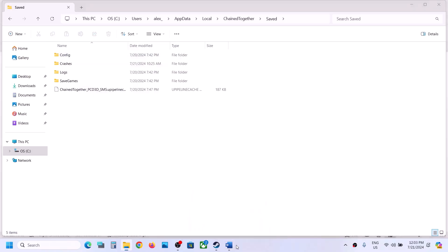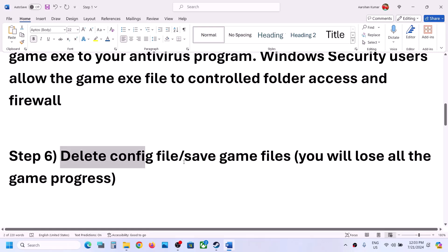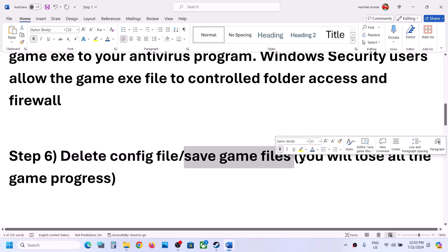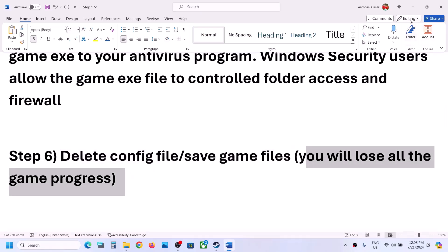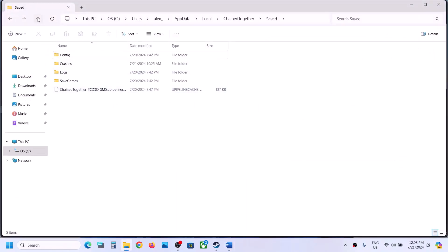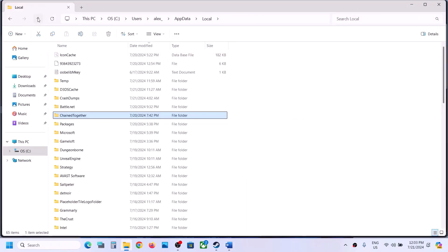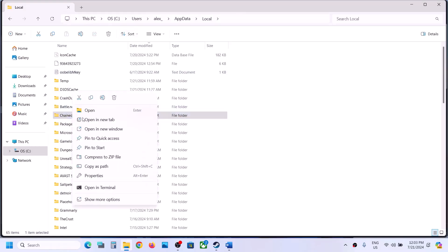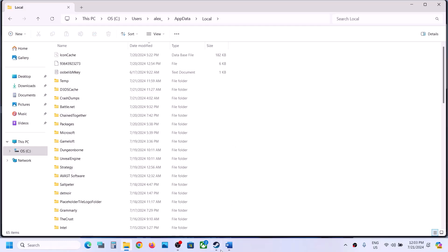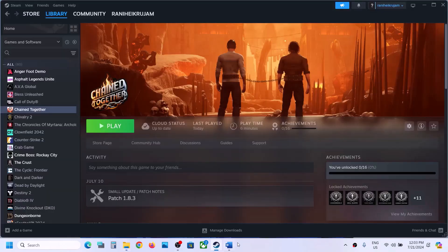If that does not work, you can delete the save game files. Before you do this — you will lose all your game progress and have to start everything from scratch. If you agree, go back to that location, find the Chain Together folder, right click on it, and click Delete. Once the folder is deleted, launch the game and check.